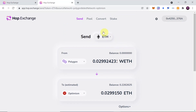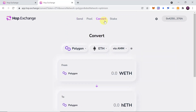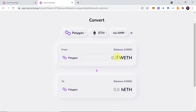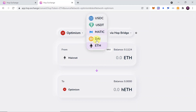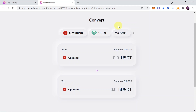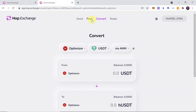Now let me show you another thing which is Convert. Convert allows us to convert, for example, wrapped Ethereum to H Ethereum — Hop Ethereum. Over here we can convert Ethereum, DAI, MATIC, USDT, USDC to H USDT, H USDC and so on from different chains. Of course you don't have to convert Ethereum, but in this example I'm going to convert Ethereum. And why do we need it? We need it to provide liquidity.